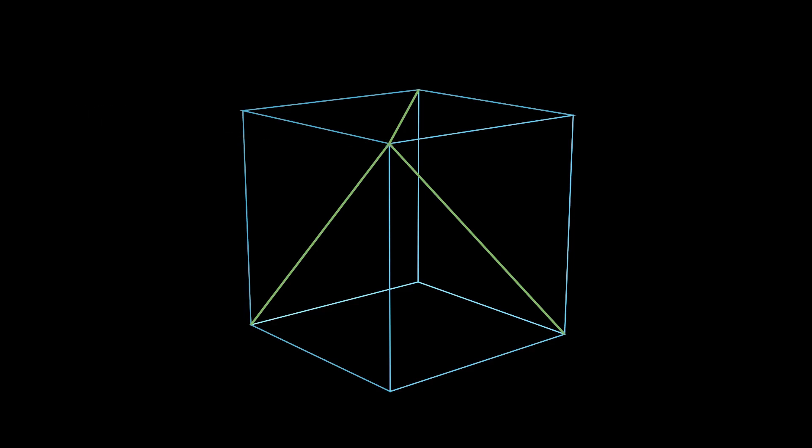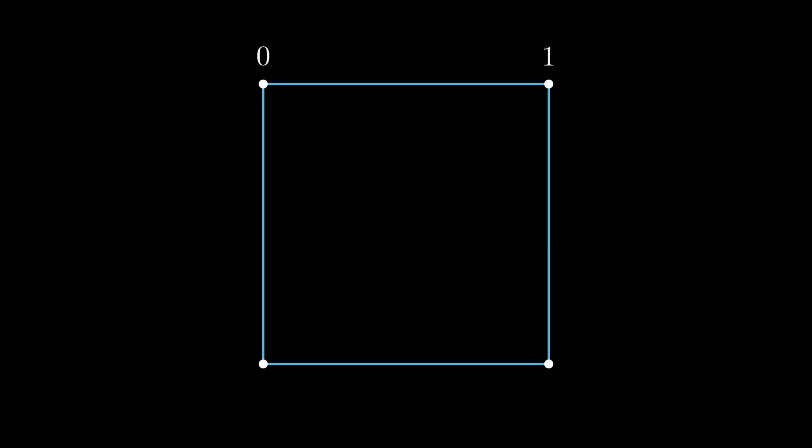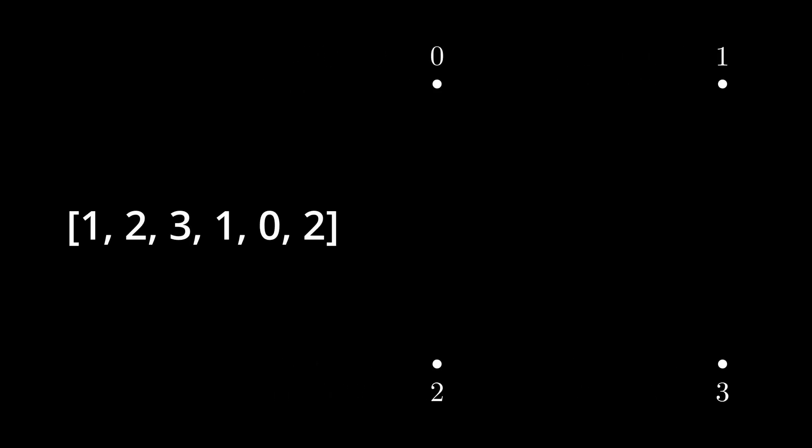Index buffers are easier to understand while analyzing a square. Let's say we have a square with vertices called 0, 1, 2, and 3. If the GPU has already stored the memory of the vertices, including the positions and colors, we can tell it to draw a square just by telling it the order of the vertices. For example, if we store the vertex information of this square in the GPU and set the index array to 1, 2, 3, 1, 0, 2, it would draw triangles like this.